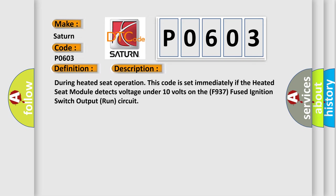During heated seat operation, this code is set immediately if the heated seat module detects voltage under 10 volts on the F937 fused ignition switch output run circuit.